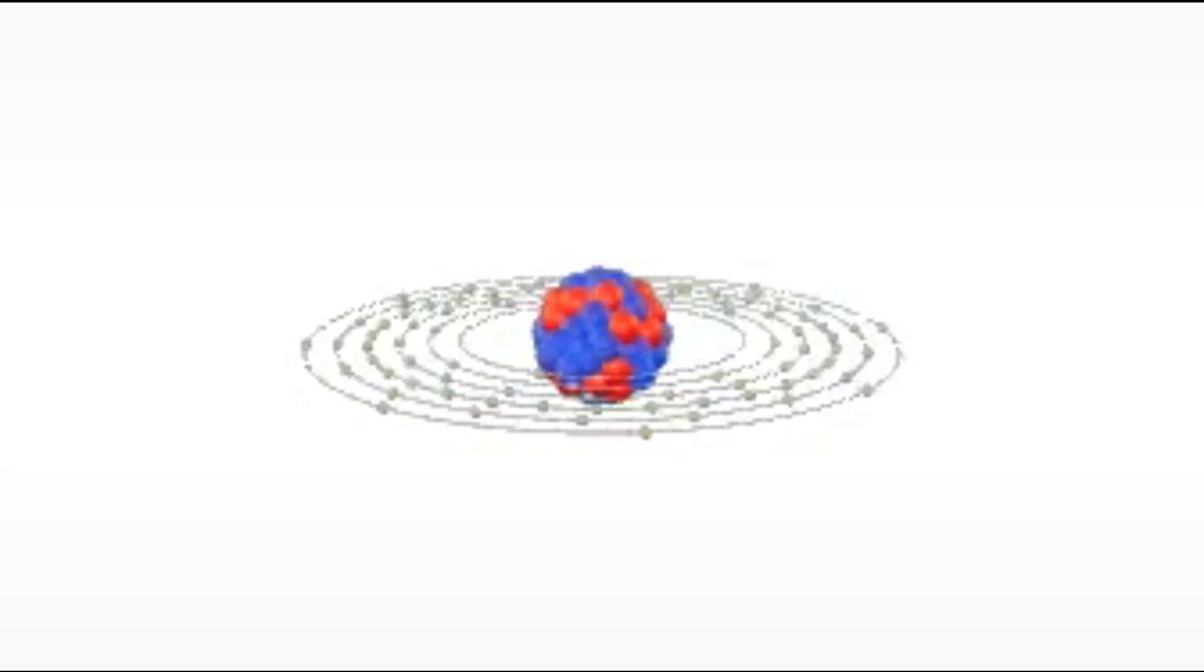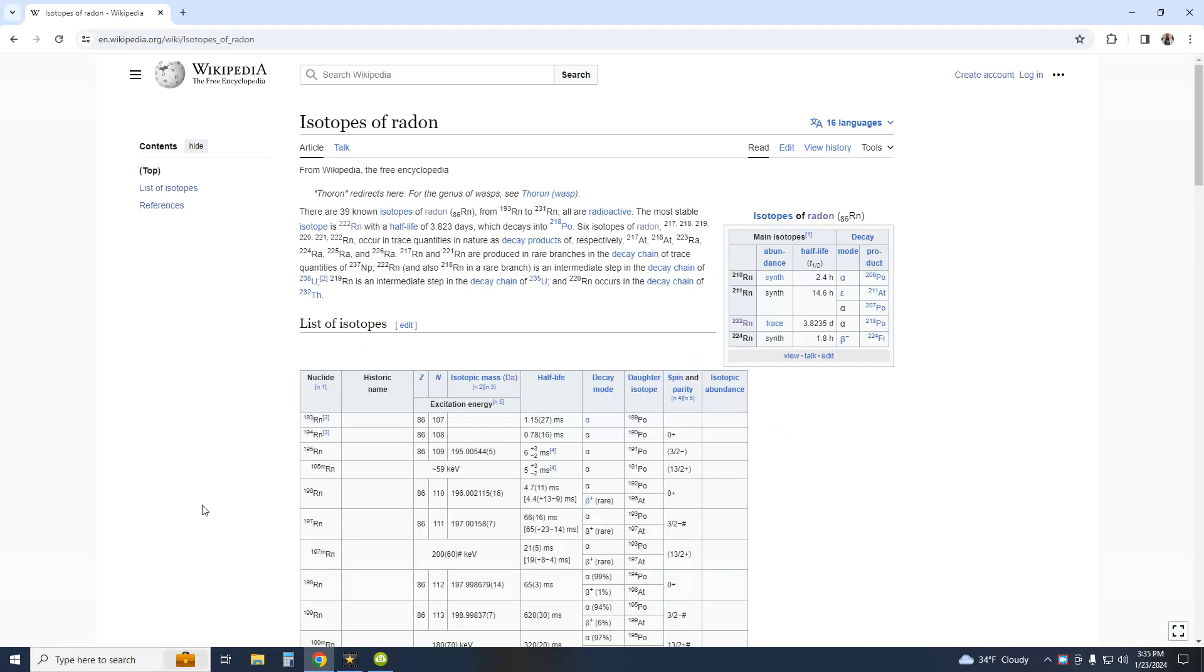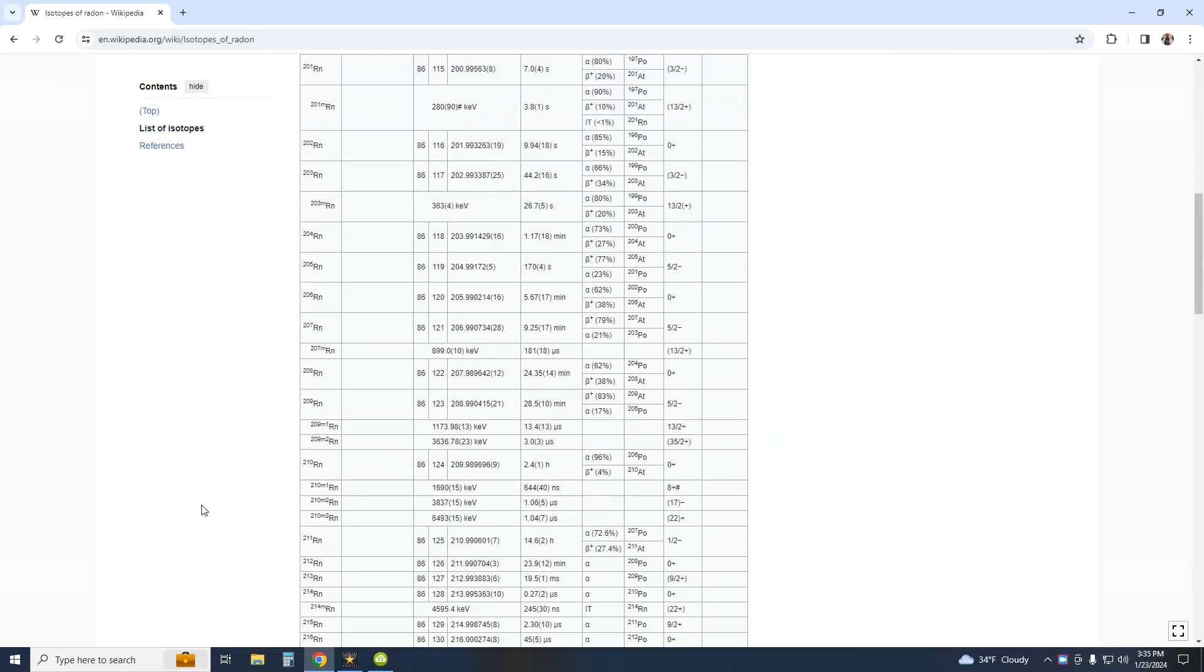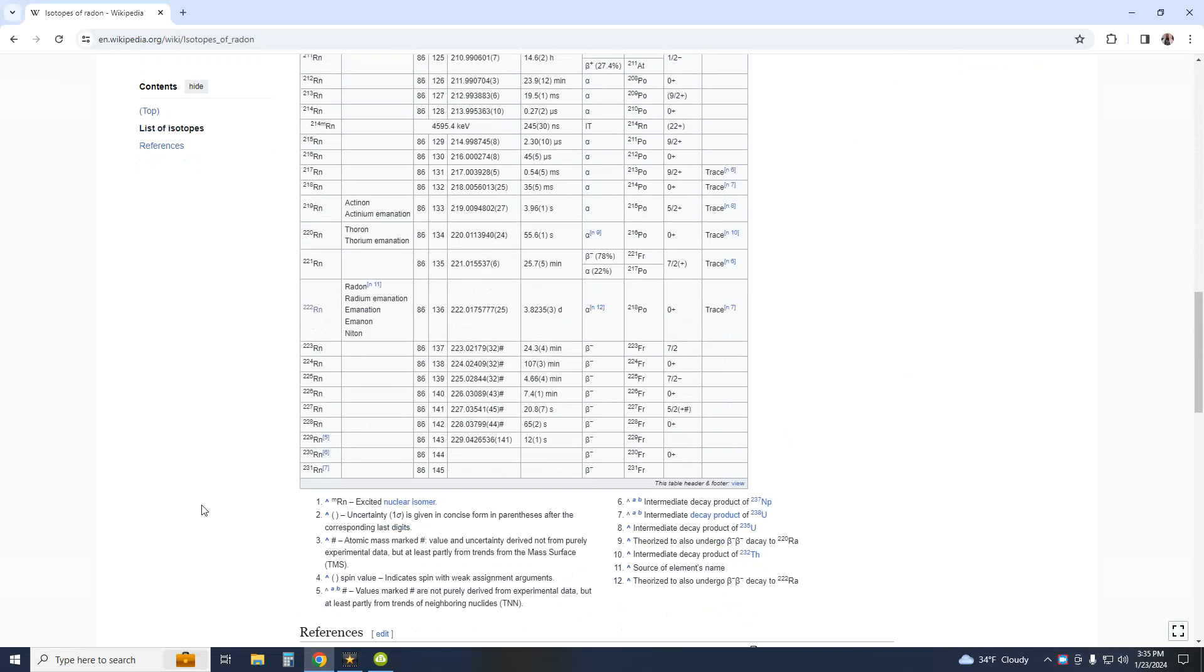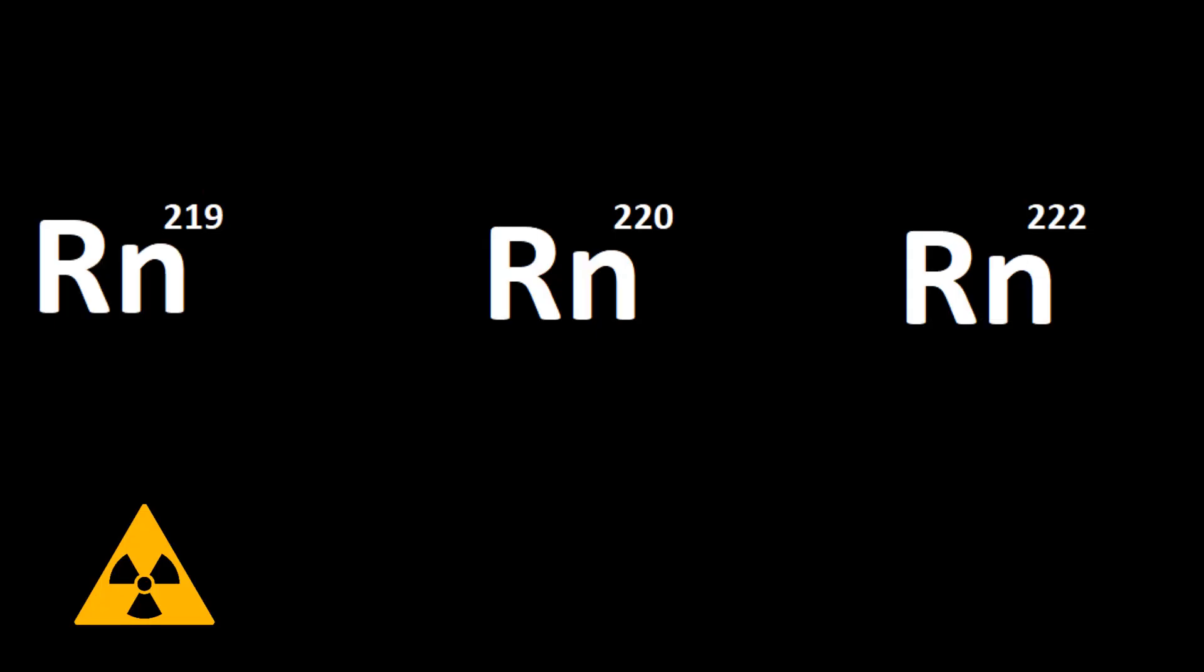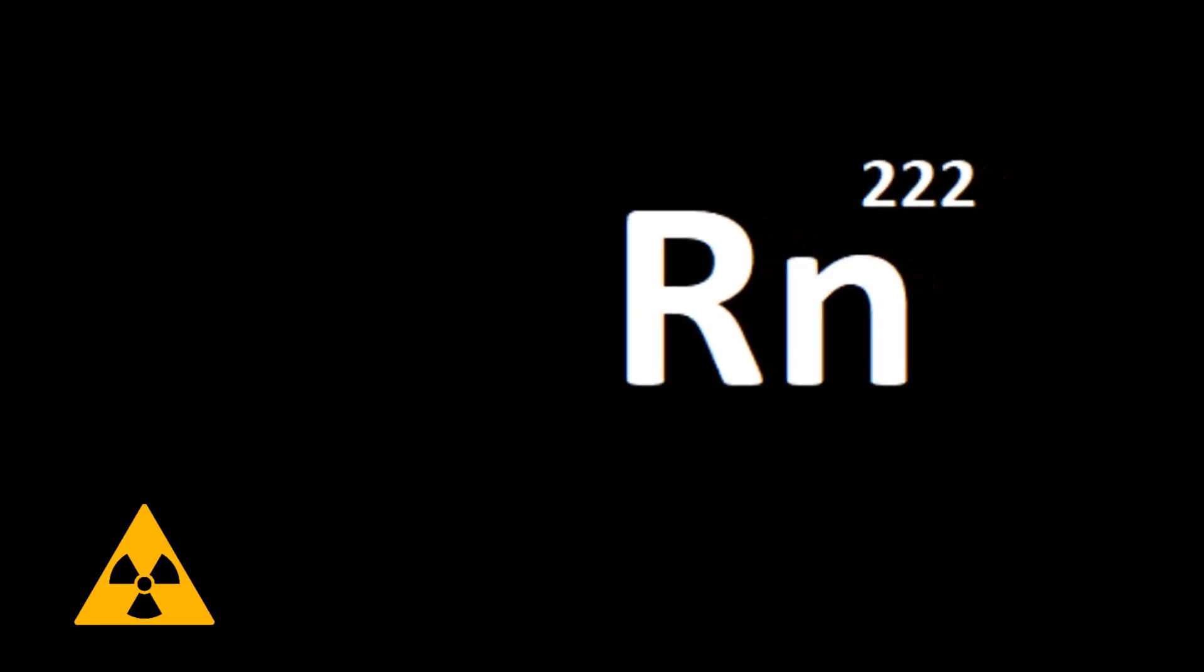There are really three common isotopes of radon: 222, 220, and 219. Since 219 and 220 have very short half-lives, we usually refer to the 222 isotope when talking about radon.